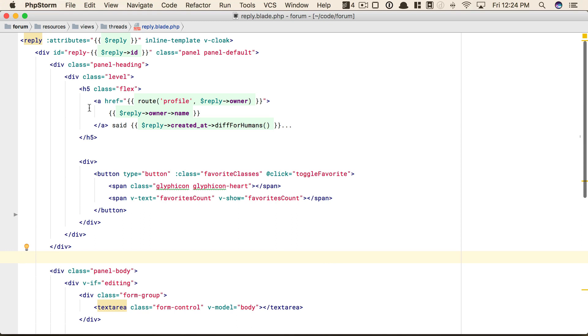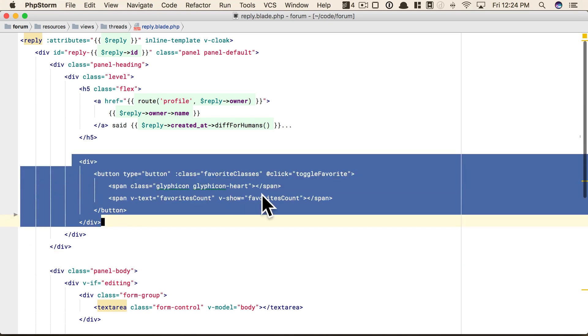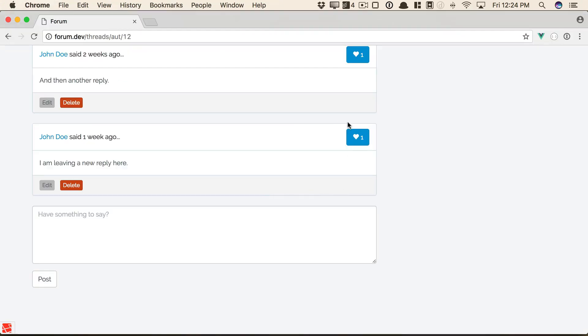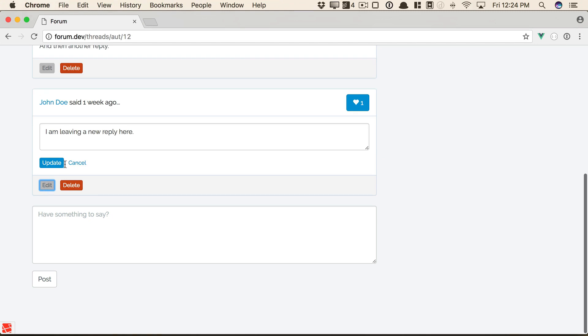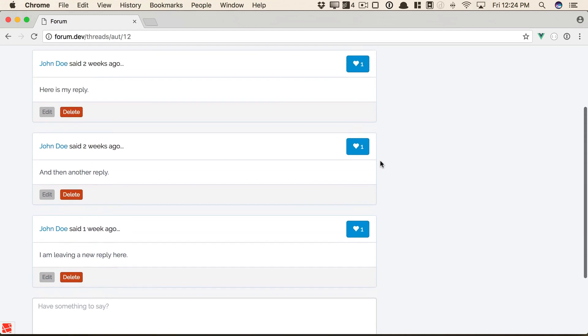We can see right here, this is the section that represents the favorite. And that's what I really want to focus on in this episode: favoriting. So we have a reply. A reply can be edited, can be updated, it can be deleted. But we can also favorite the reply.